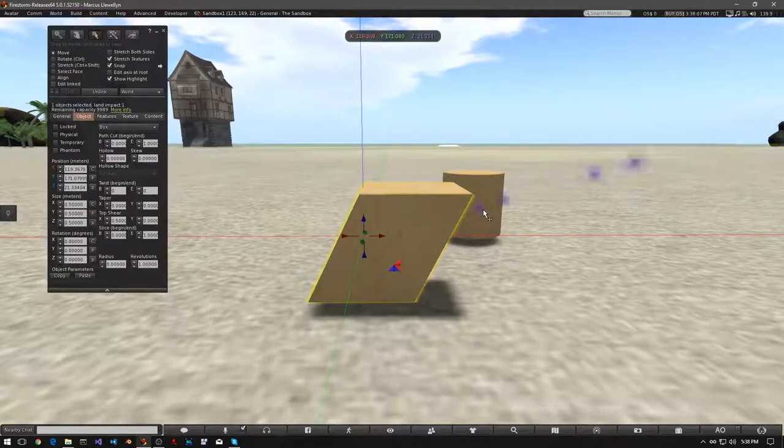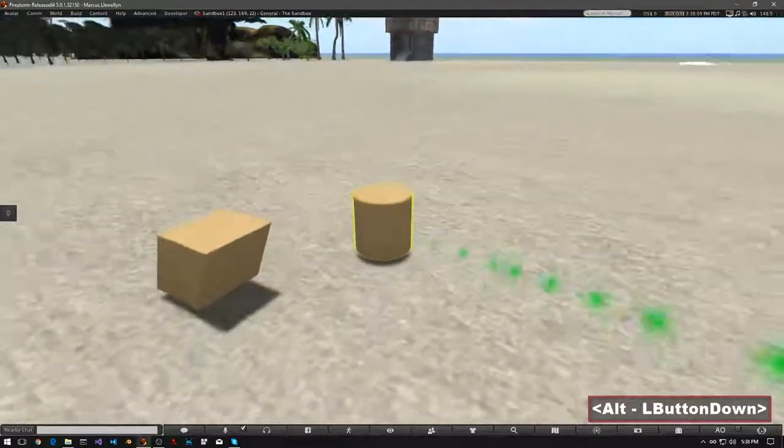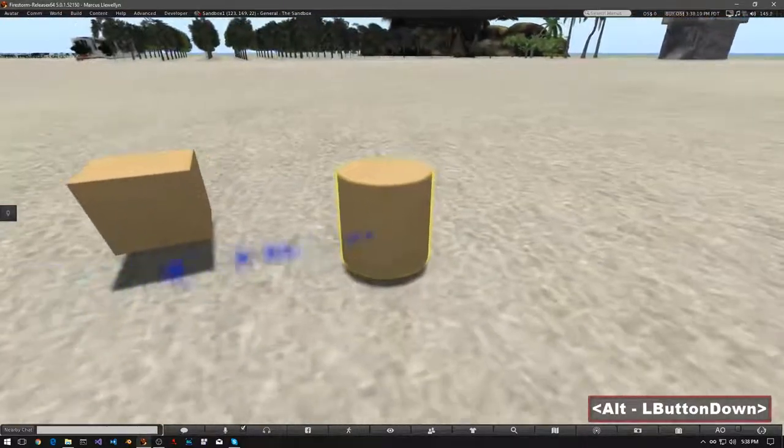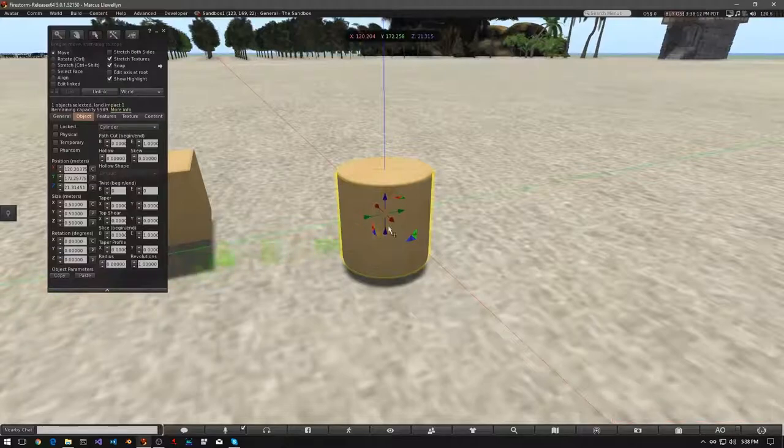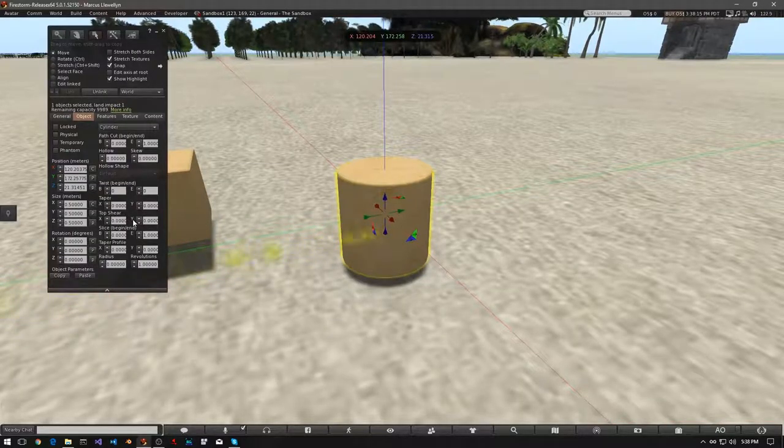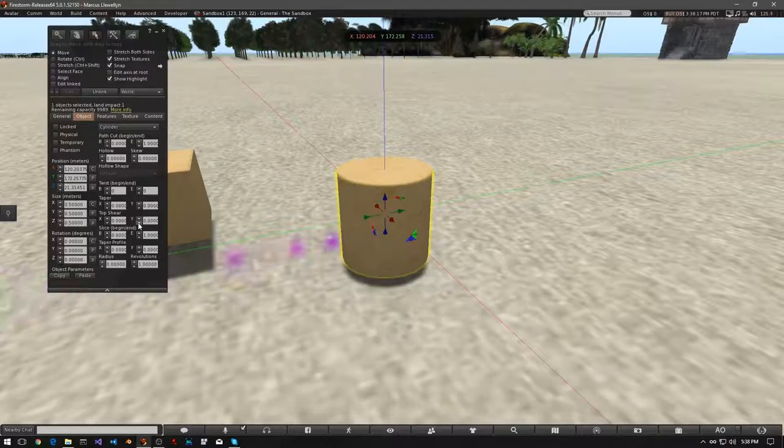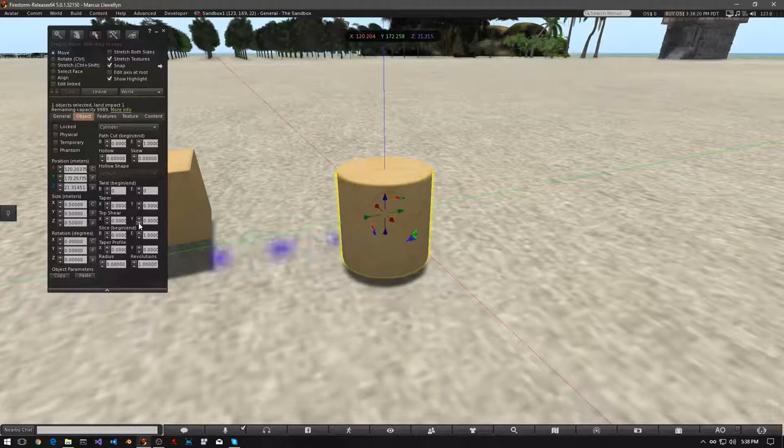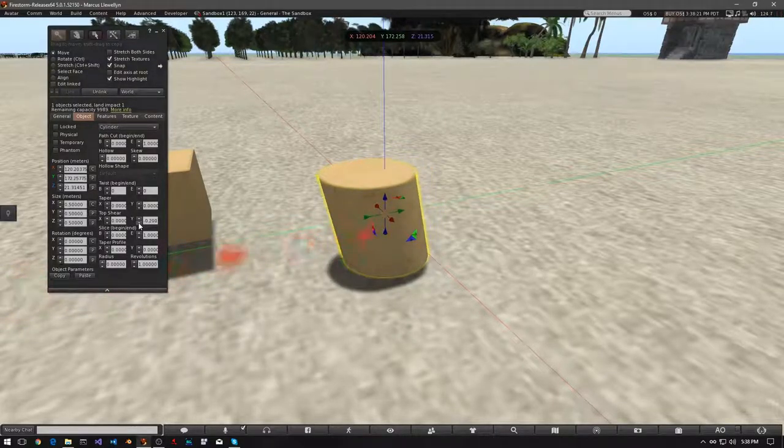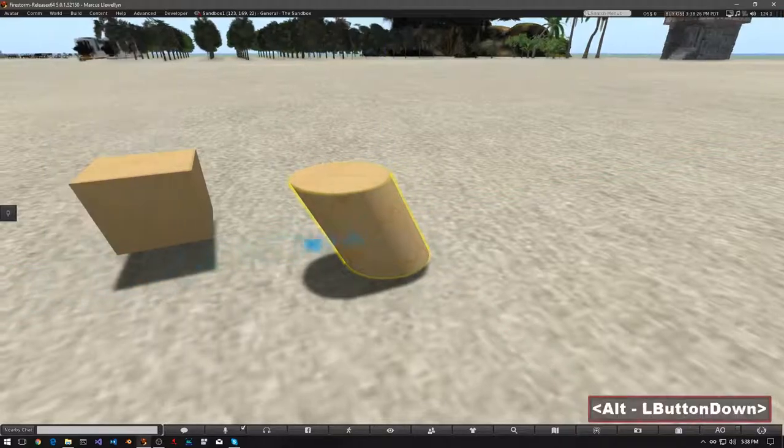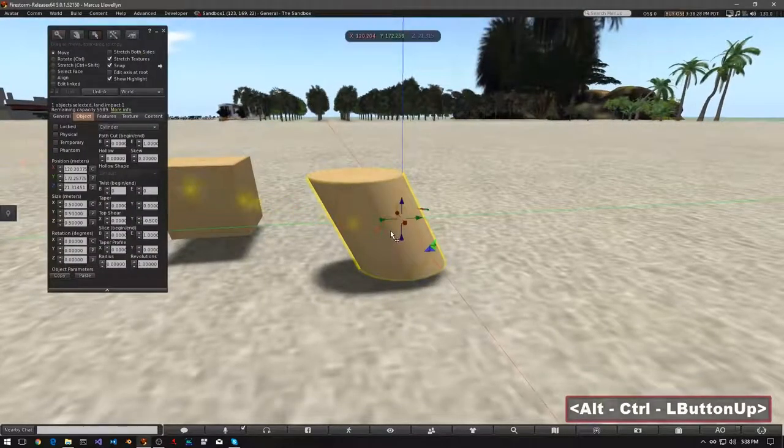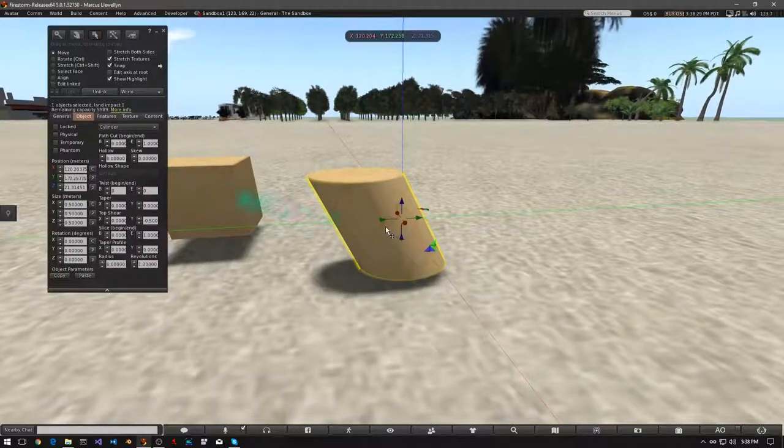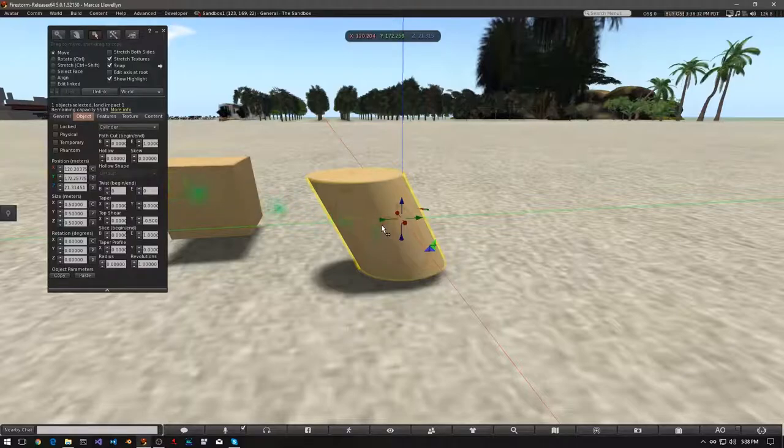Now let's try it on the cylinder. This time, under top shear, we're going to use the Y axis, and the down arrow. And again, we're going to click it, all the way. We have another lopsided prim, but this time, it's in a different direction.